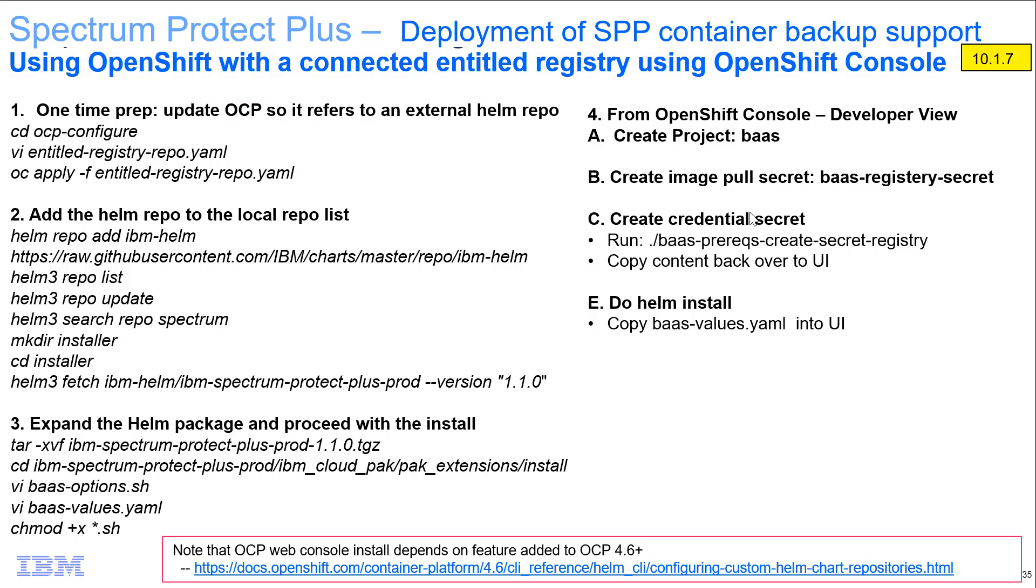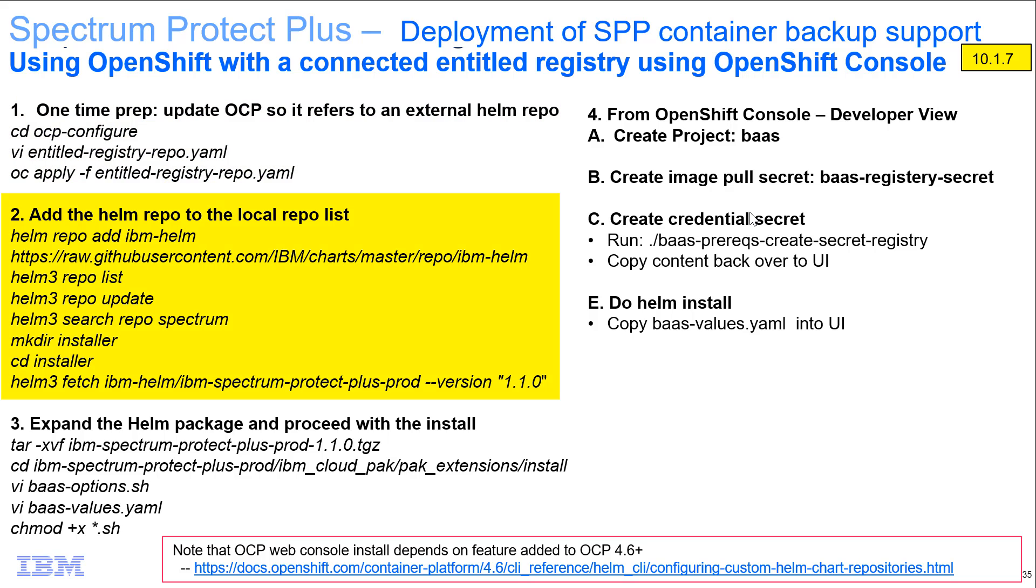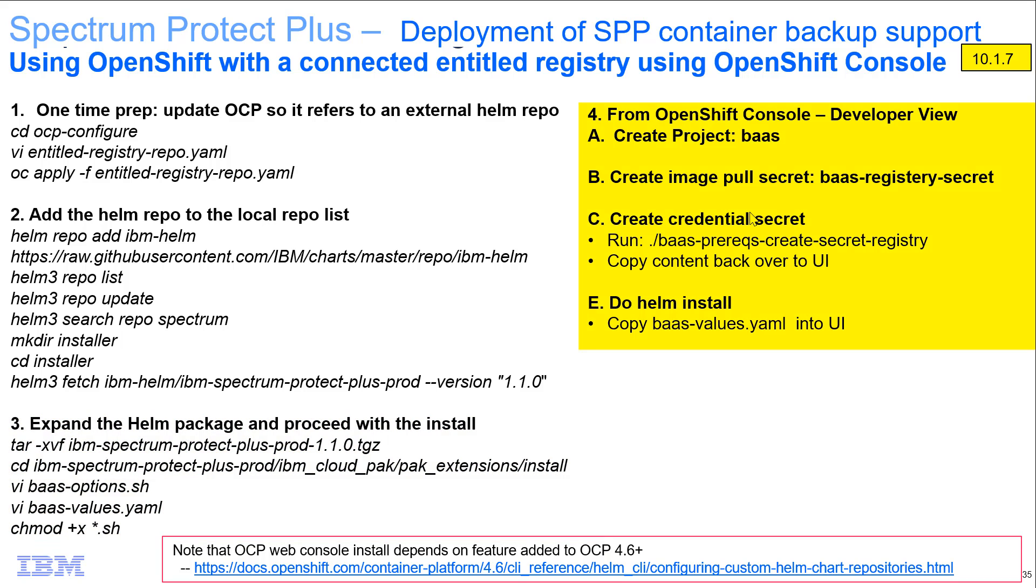The steps will basically entail a one-time prep of adding the IBM Helm repo to the local repo list. Next steps will show how to expand the Helm package and proceed with the install, and then from inside the OpenShift console, how to create the project which will be named BAS, how to create an image pull secret, how to create a credential secret, and finally how to do the Helm install. So with that, let's go ahead and get started.